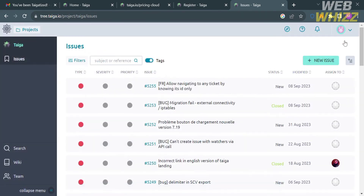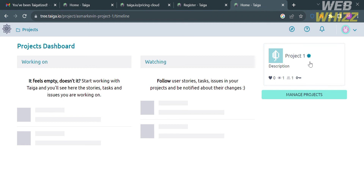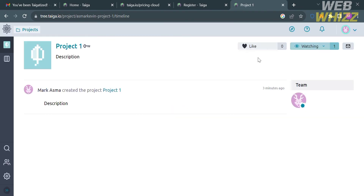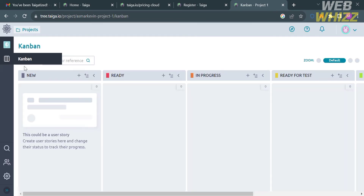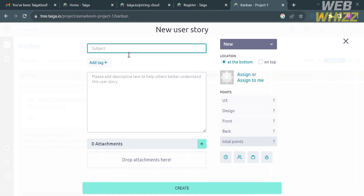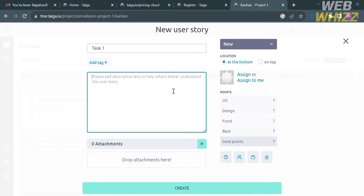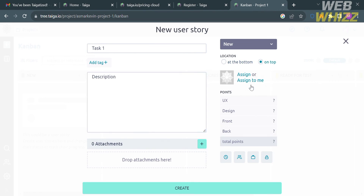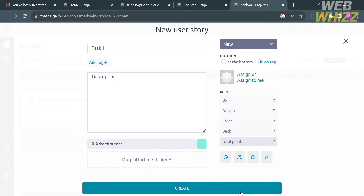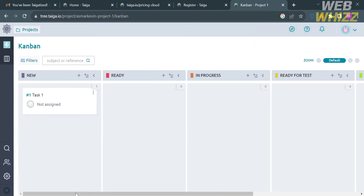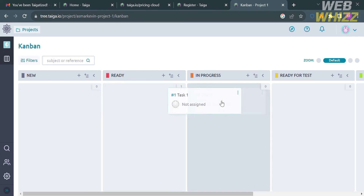Click the Create button to submit the issue. Going back to Project One — the project we just created — on the left side panel click Kanban. You can add a task by clicking the plus button. Fill out the required information: the subject, description, and attach files if needed. On the right side panel, choose a category and position (top or bottom), set a schedule, and assign a person. Click Create and the task will appear under the New section, but can be moved to Ready, In Progress, Ready for Test, and other sections.